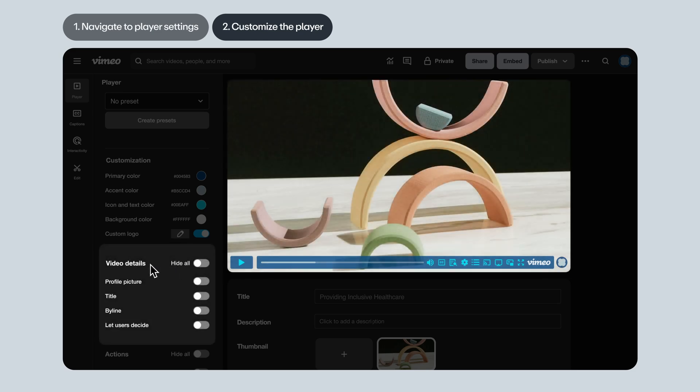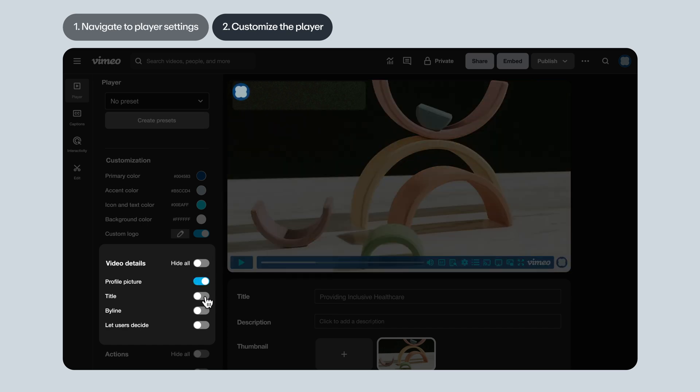Next, let's chat through the player settings that dictate which details are shown or not shown on the top left of the player. Profile picture. You can toggle that on or off. Title of the video. Byline. That's your account name.